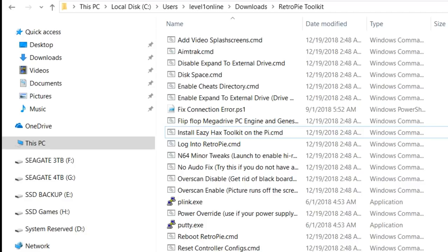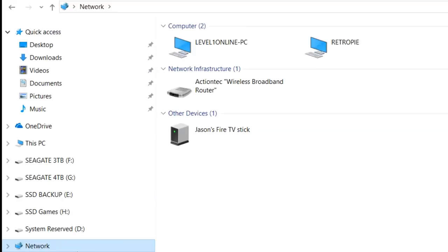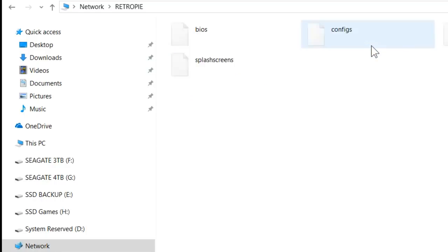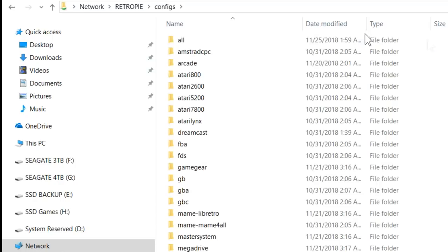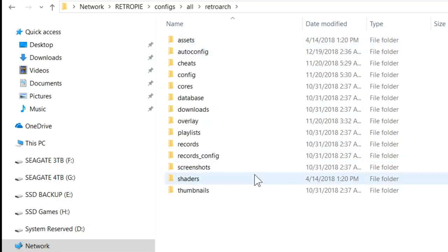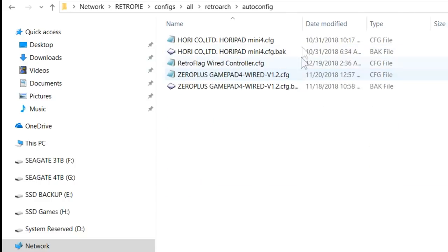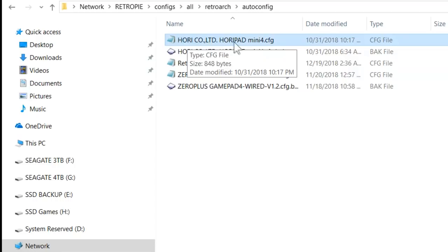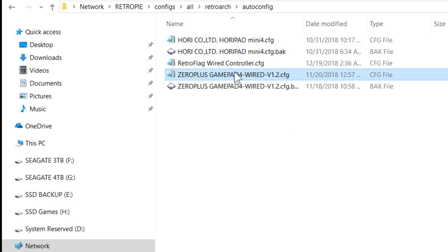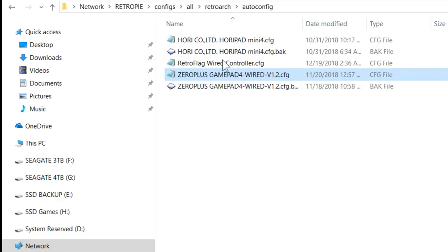Now that I've covered basic setup, the next thing we want to tackle is possible controller issues. From our Windows, on the left side we want to go to where it says network. We're going to let this populate. It should have our local computer and our RetroPie listed. Double click on RetroPie, we want to go to configs, then all, then RetroArch, and then autoconfig. Right here as we can see, it looks like he previously had the Hori Pad Mini configured, he also has a ZeroPlus gamepad. In some situations if the person doesn't wipe this out before sharing an image, it can cause conflicts with other people's controllers.